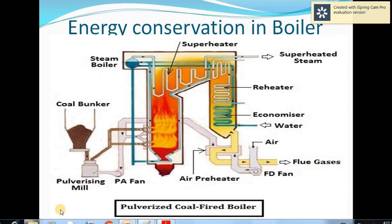Hello, good morning students. Today we will see the next part of this unit: energy conservation in boilers — what are the different opportunities or tips for energy conservation. The very first unit covered the working, function, and construction of the boiler. This is a pulverized coal-fired boiler and this type is used in thermal power plants to produce electricity.